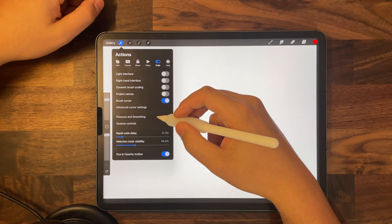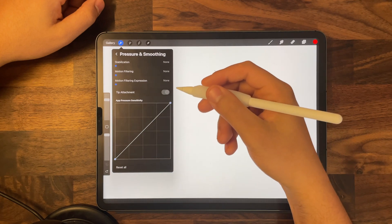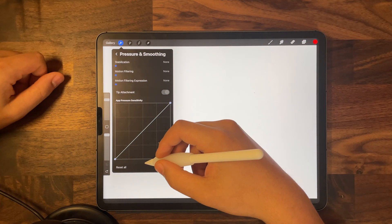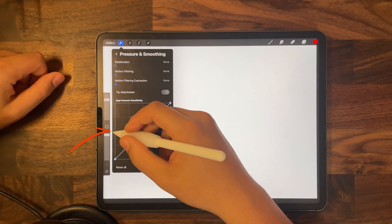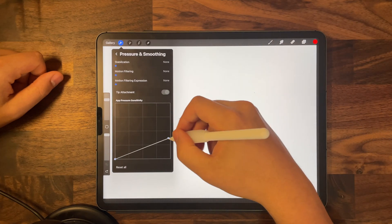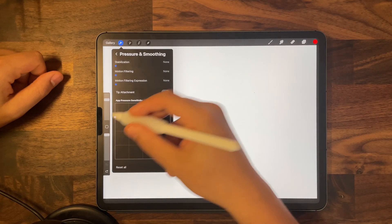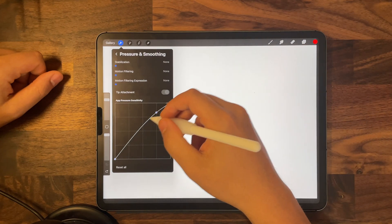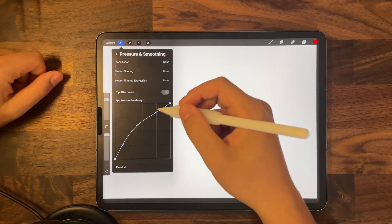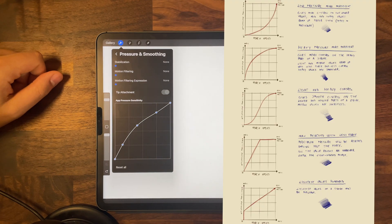Under that you'll see pressure and smoothing, which lets you adjust your Apple Pencil pressure sensitivity. The bottom line represents force detected on your Apple Pencil and the left line represents the force applied. The lower that line, the harder you have to press for darker lines; the higher it is, the easier it is to get darker lines with less pressure. You can press on the grid to add more anchor points to customize it further, or I'll drop a picture of a template you can pause and copy.